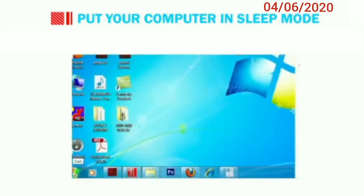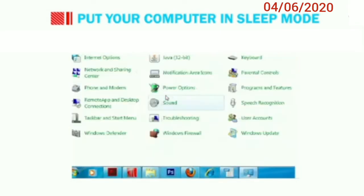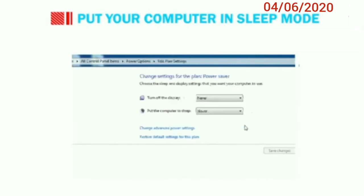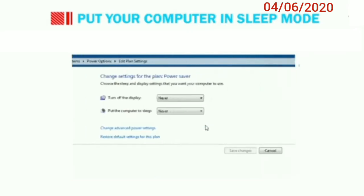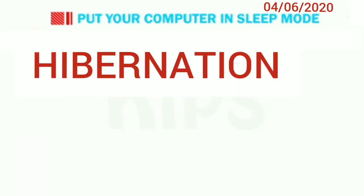Follow these steps to enable sleep mode: Start, Control Panel, click on Power Options category, select the Power Saver radio button — the sleep mode will become activated. To further make changes, click on the 'change plan settings' option and select the required settings as per your need.